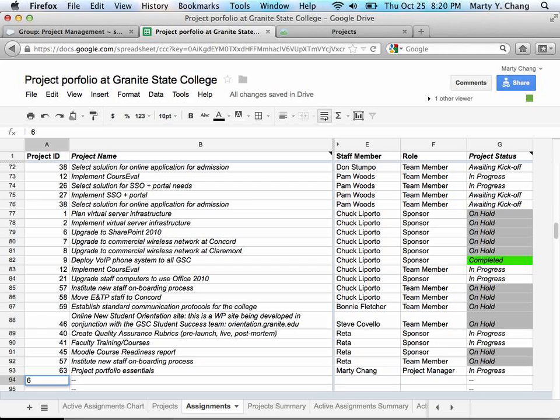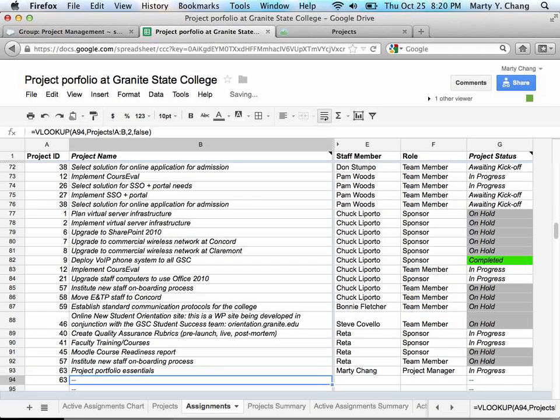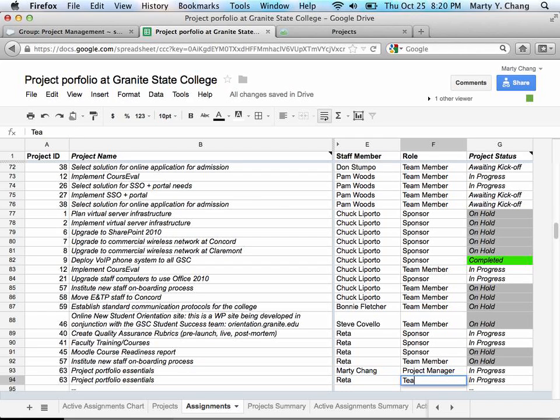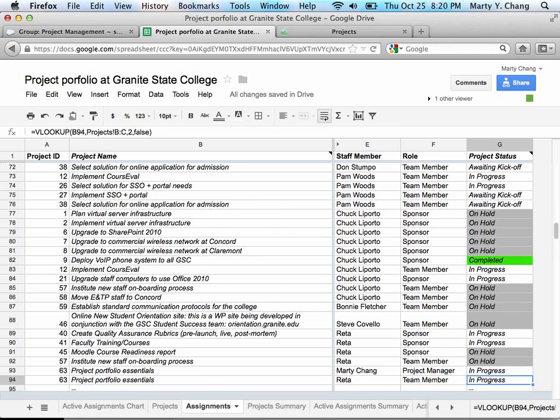So adding another team member to the project is as easy. You just type in the ID, go to the staff member. In this case, I'm going to hypothetically add RETA, and add the role of that new team member. And now you're done.